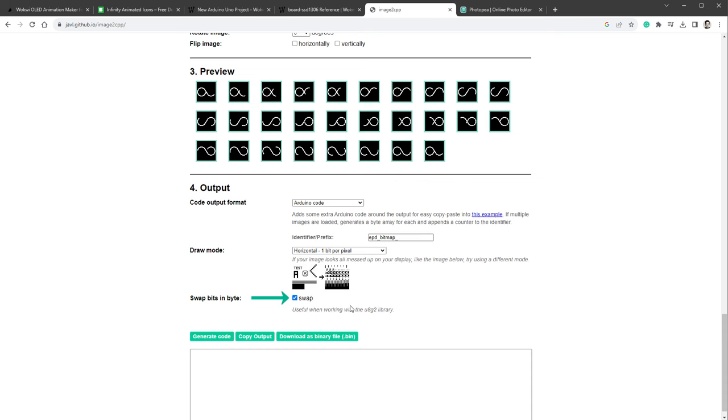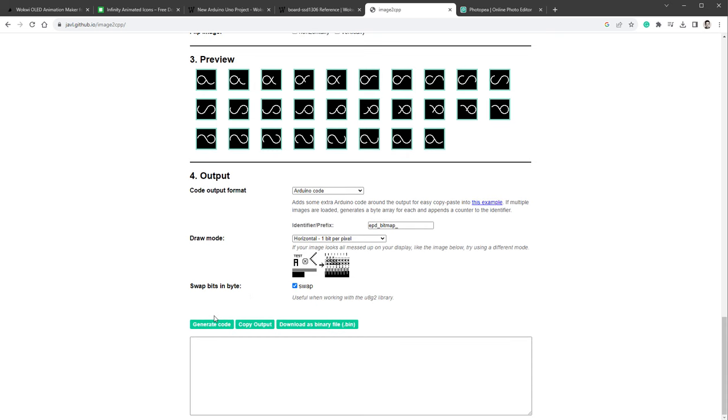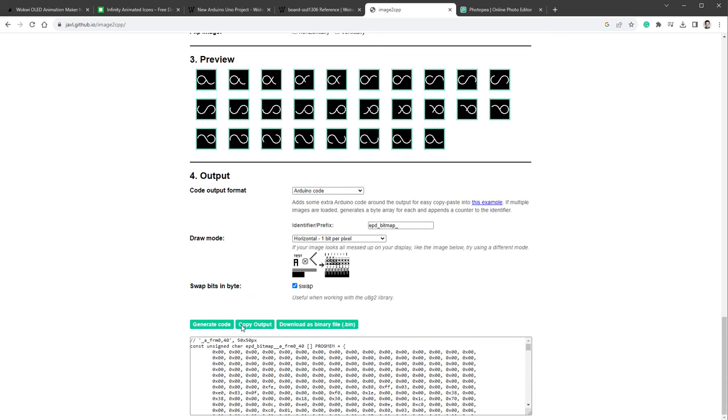I will click this Invert Image Colors checkbox. The second thing is to check this Swap checkbox, and that's because we will be using the U8G2 library to draw stuff, and this one is required. So then I will click the Generate Code and Copy Output.